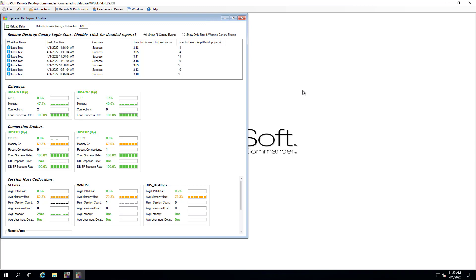Even better, it's fully interactive. You can click on different items to bring up related reporting and sub-dashboards to drill down into developing issues with just a few mouse clicks.